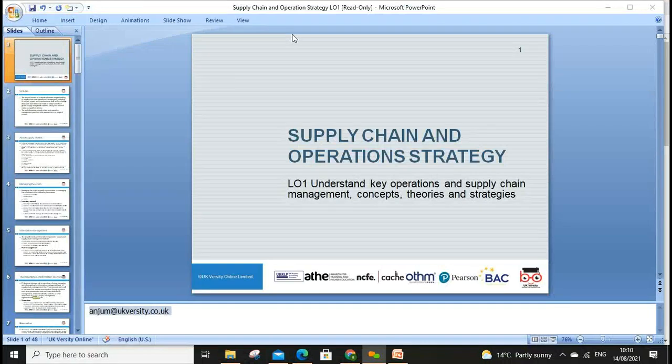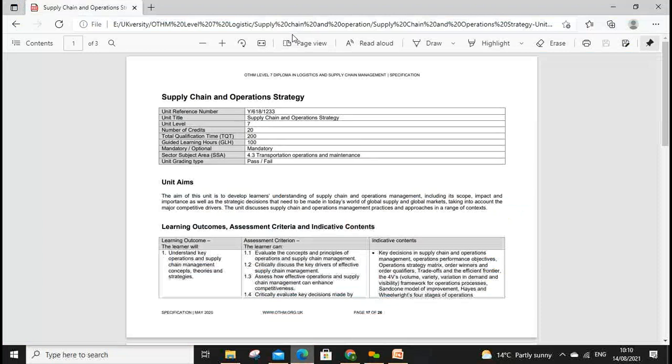Welcome everyone, let's start our lesson one today. My name is Anjum Sattar and my email address is anjum@ukversity.co.uk. If you have any questions, please drop me an email and I'll try my best to get back to you as soon as possible.